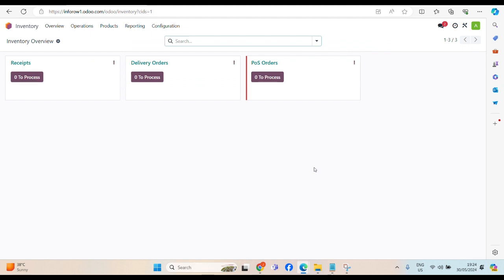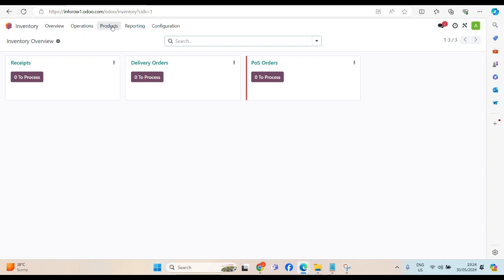We have to have a product for sale, right? Without item, we cannot sell. Under the inventory module, we have an option called products. Let's create a product.